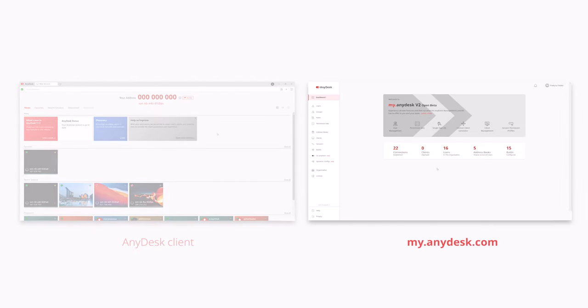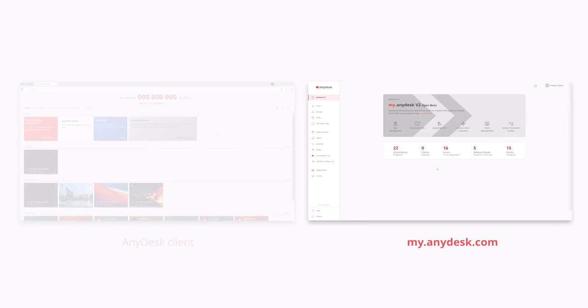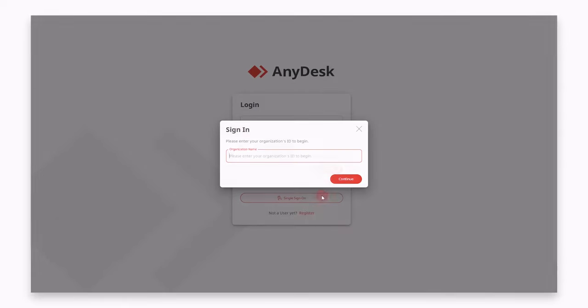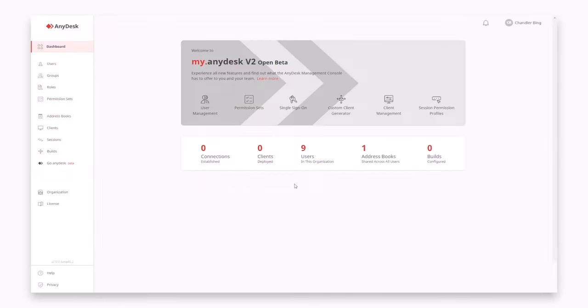My AnyDesk is a management portal where admins and technical supporters can access advanced AnyDesk features such as user management, connection reports, custom AnyDesk clients or license details and more. Simply log in to my AnyDesk using the credentials to receive via mail and manage your team in just a few clicks.